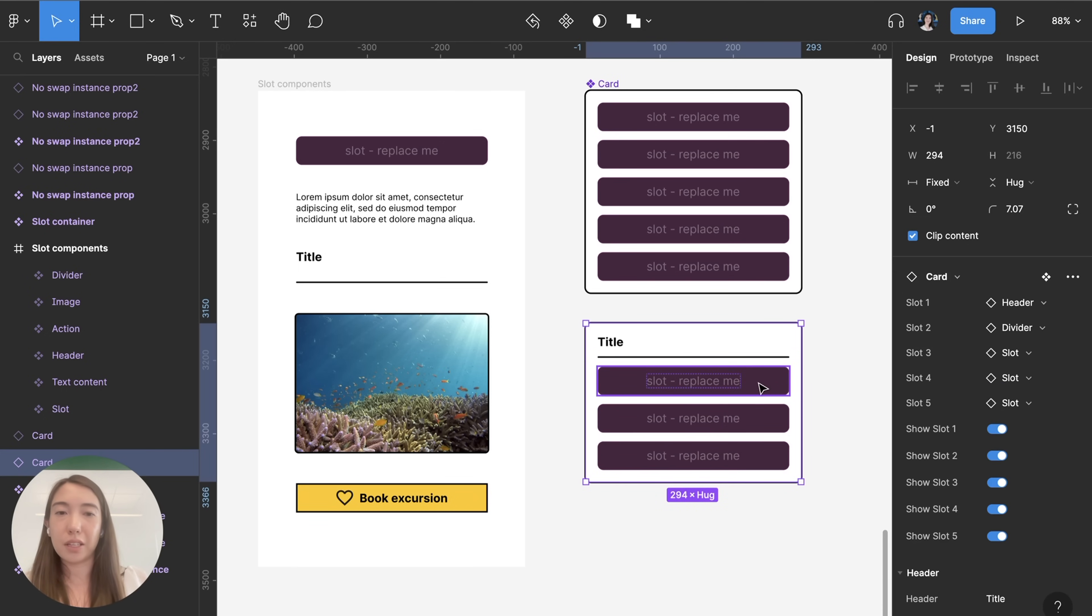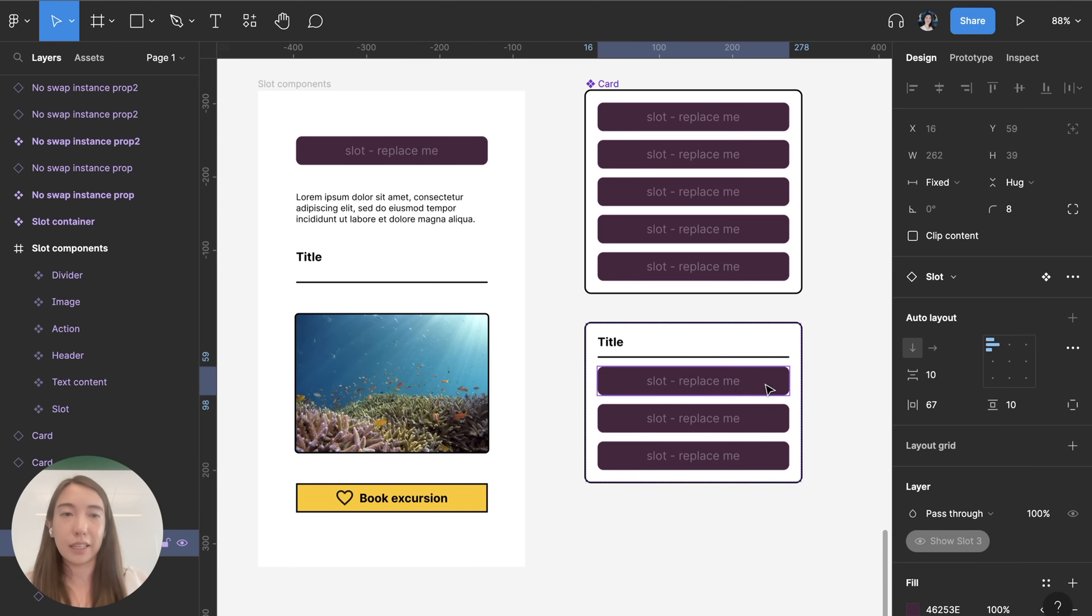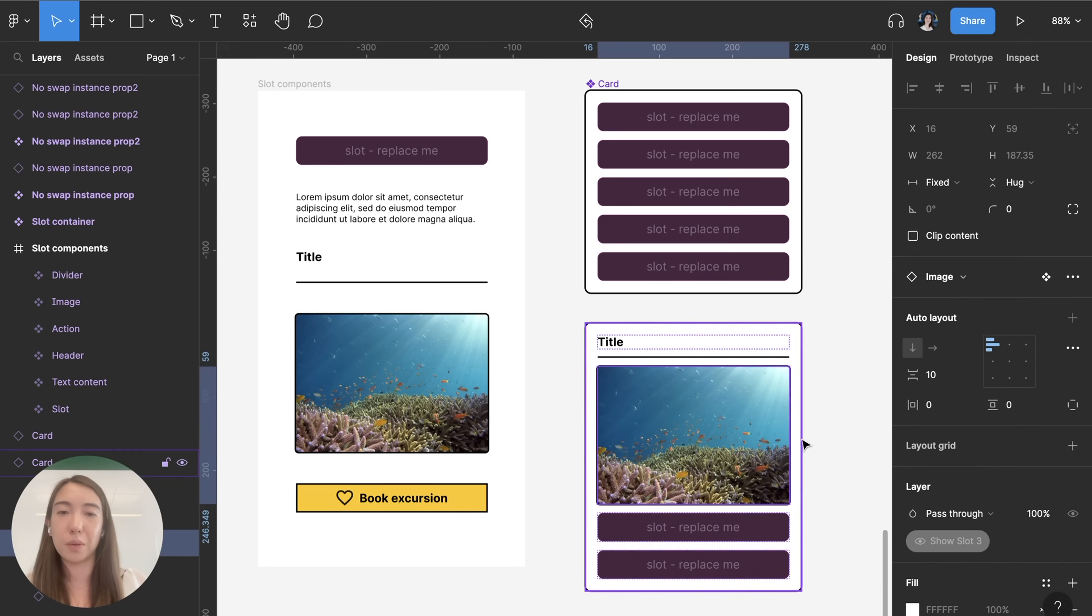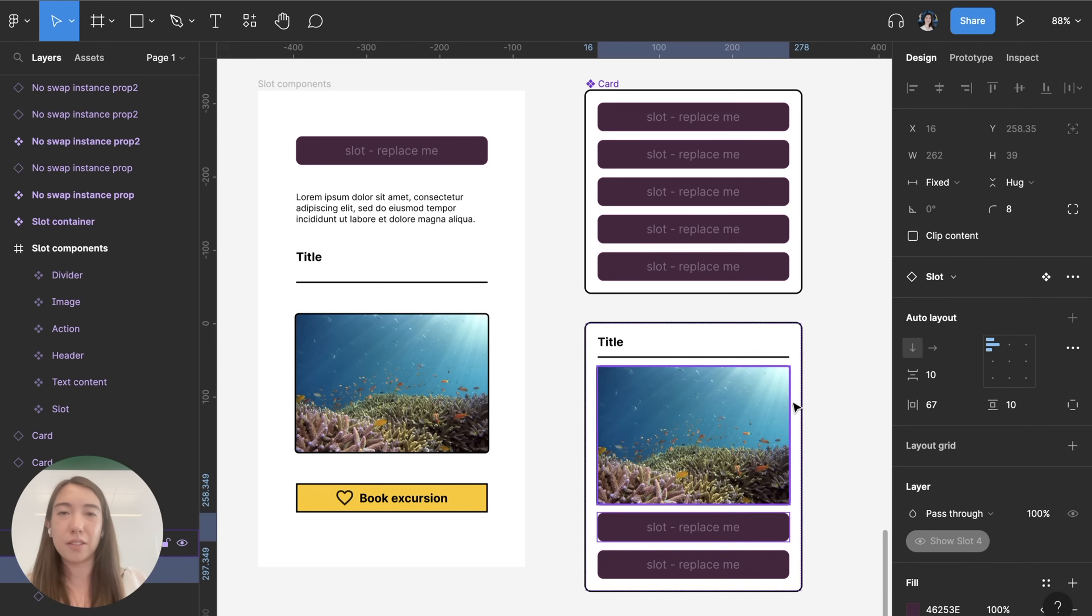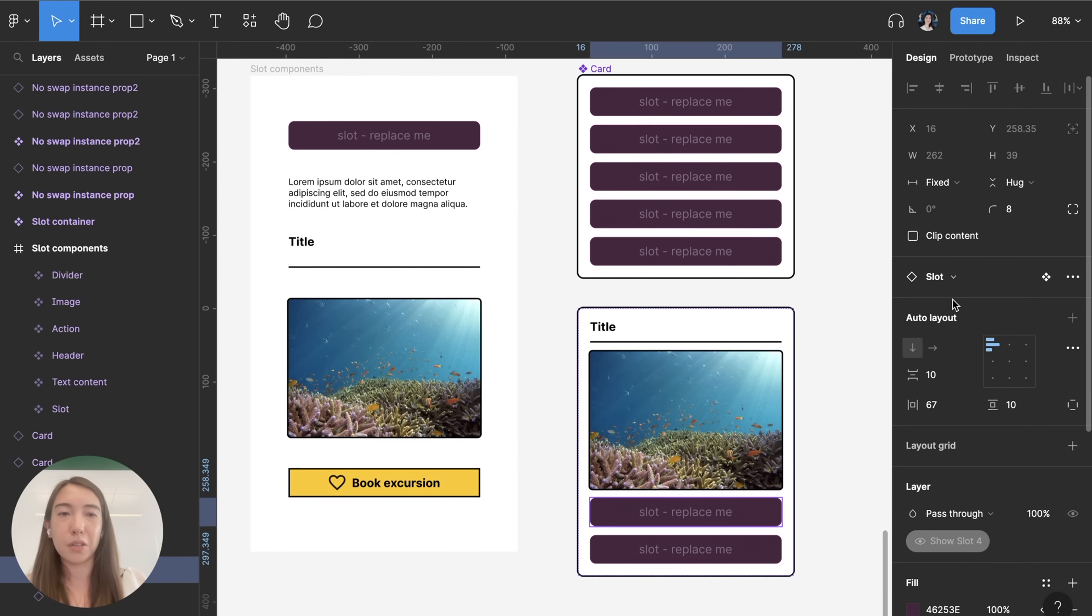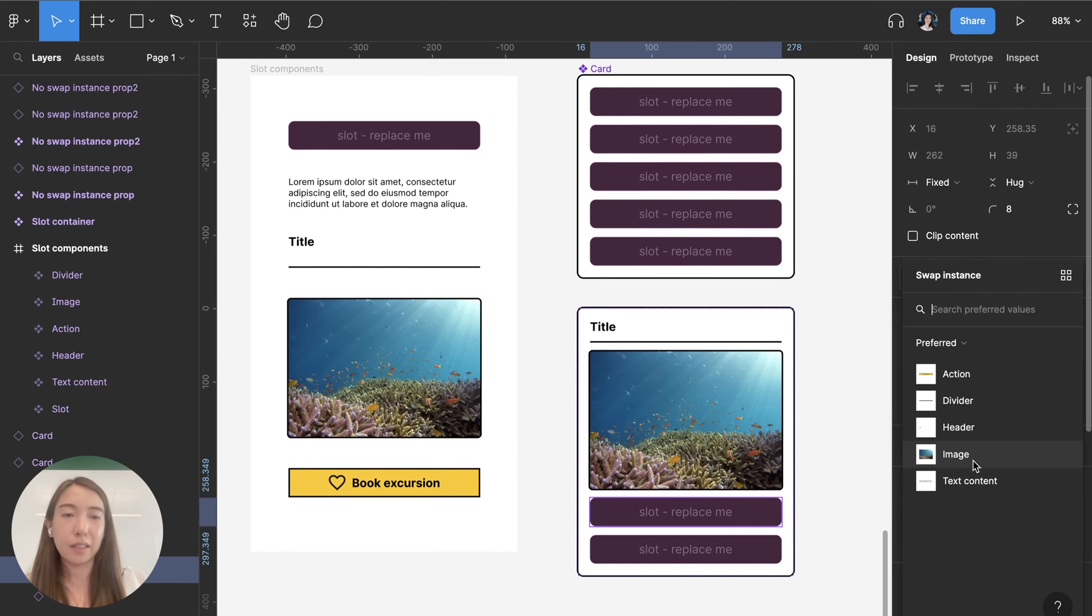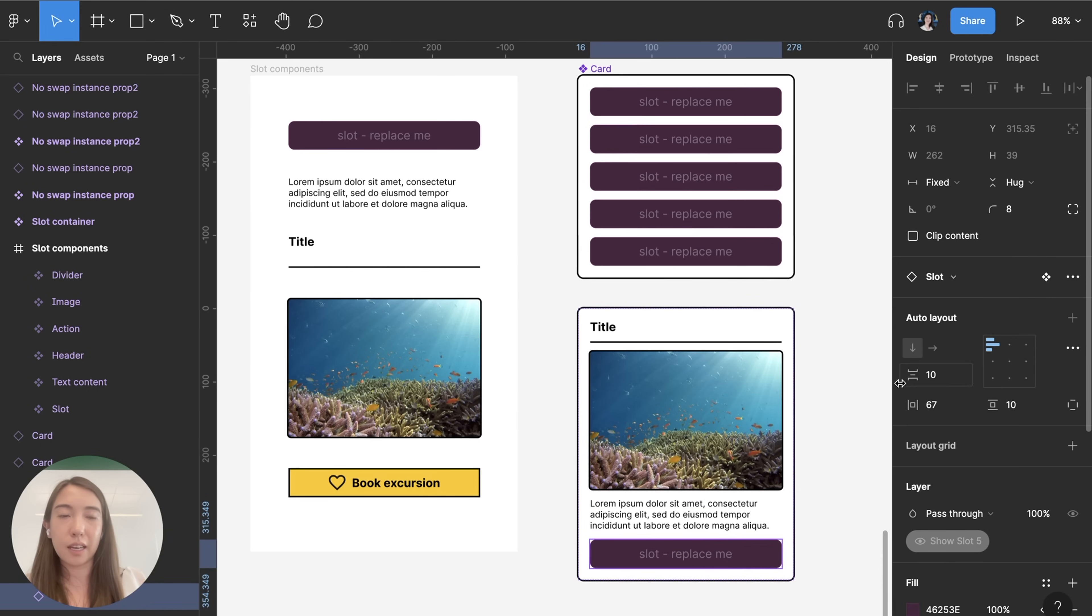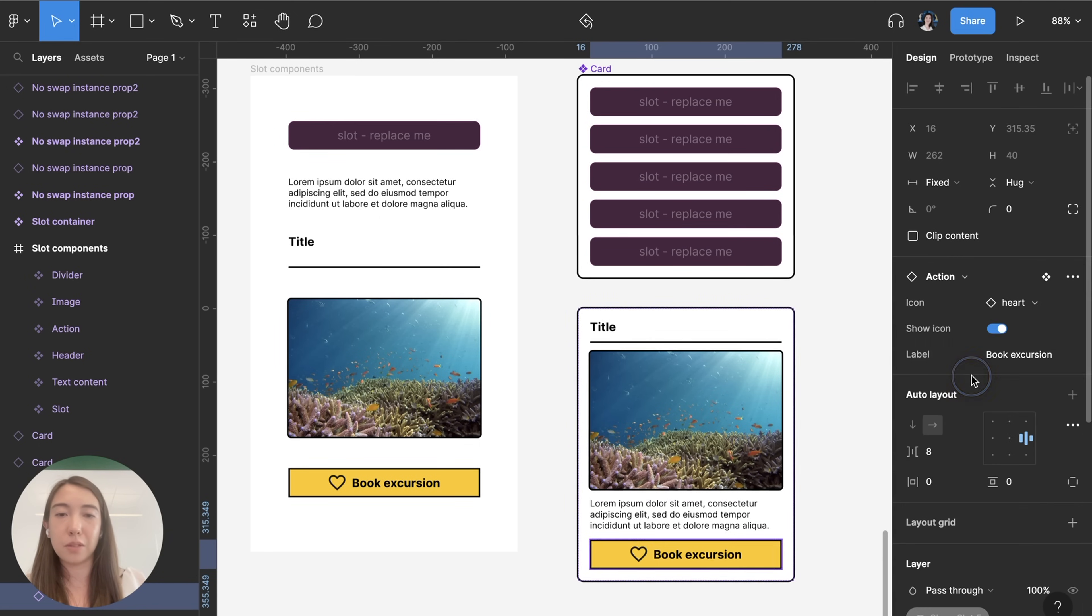But I could also do this at the level of the slot so I could click on the slot layer itself and switch from there as well, it just kind of depends on what your own personal preference is. So let's add some text and then let's add maybe an action button here.